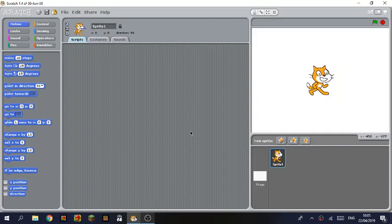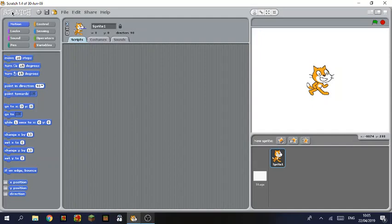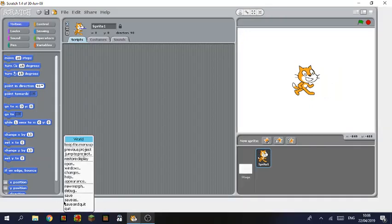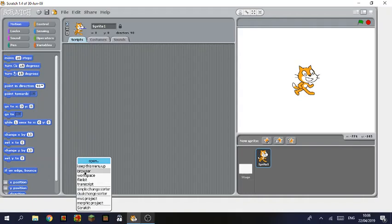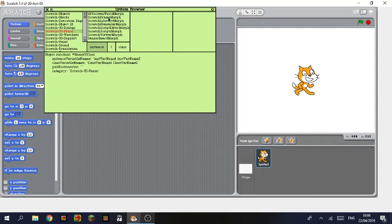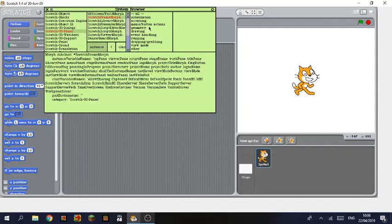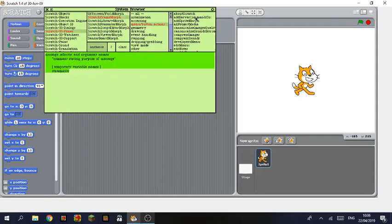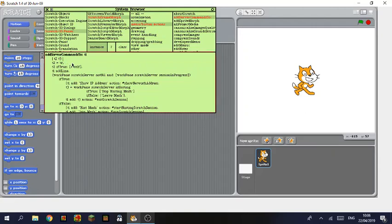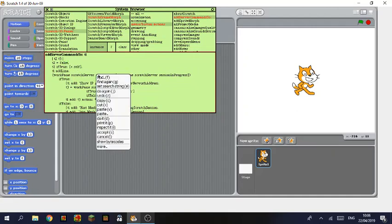If you shift click share you see there's just share this project online and go to scratch website. So what you want to do is shift click on the scratch logo and turn the screen off. That will give you this white border. Right click the white border, open browser. Scratch UI panes, scratch frame morph menu, button actions, and add server commands to. This will give you this text here and we want to change the second line where it says true to false, all lowercase.